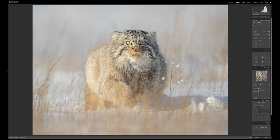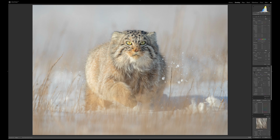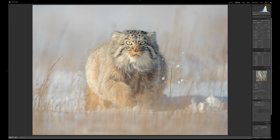Another local adjustment I like to do for animals is work on the eyes. K key again — I'll paint in the eyes, then increase the exposure in that area by about a third of a stop to brighten them up, and add a little saturation. This really helps draw the viewer into the eyes of the animal. With wildlife photography, if the eyes are sharp and bright it will draw the viewer straight into the image and create an instant connection.